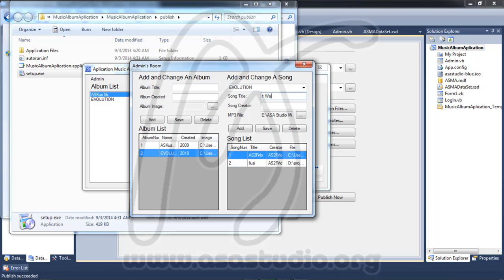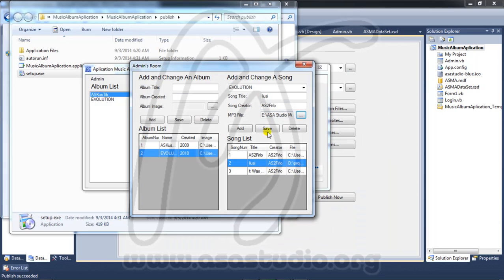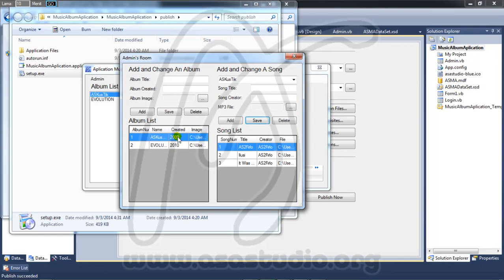Now I can add all albums. I choose Evolution, select my file, and save. I add a song - by Pirlo - and now I have the song listed. I choose my song, go here, choose a track, and save. Now I have all files in the application folder. I hope you like my tutorial - please subscribe to my YouTube channel. Thanks for watching, goodbye!